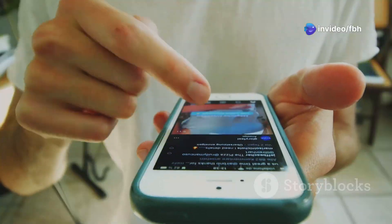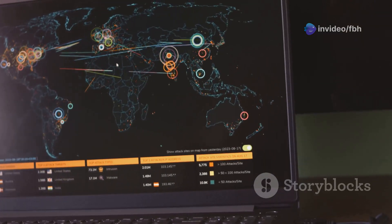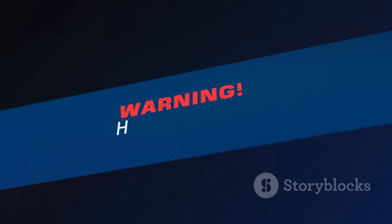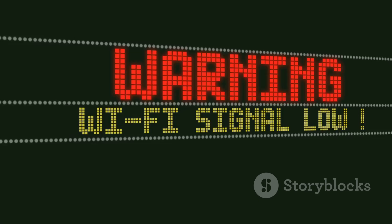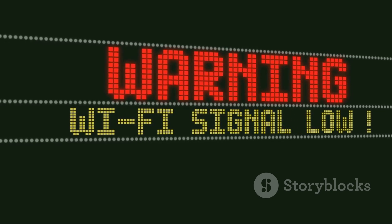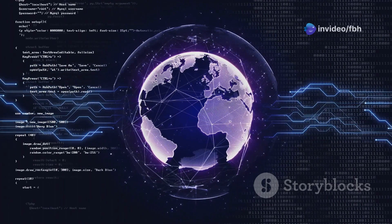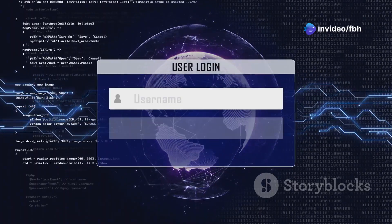Things get interesting with DroidSheep. This app lets you sniff network traffic and even hijack sessions on a Wi-Fi network. It's super effective against unencrypted protocols, so you can see firsthand how vulnerable some online accounts can be.